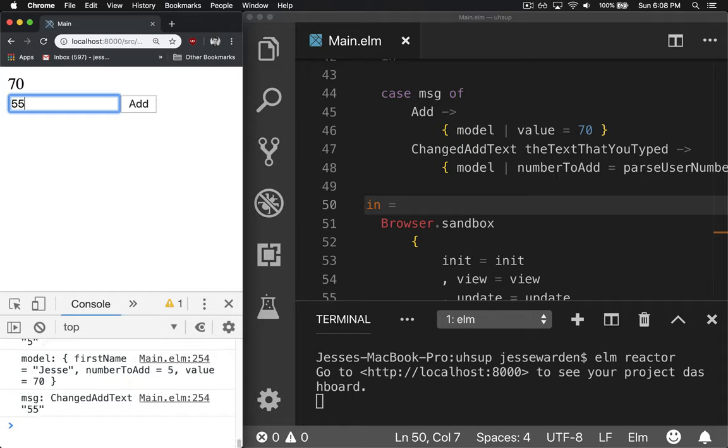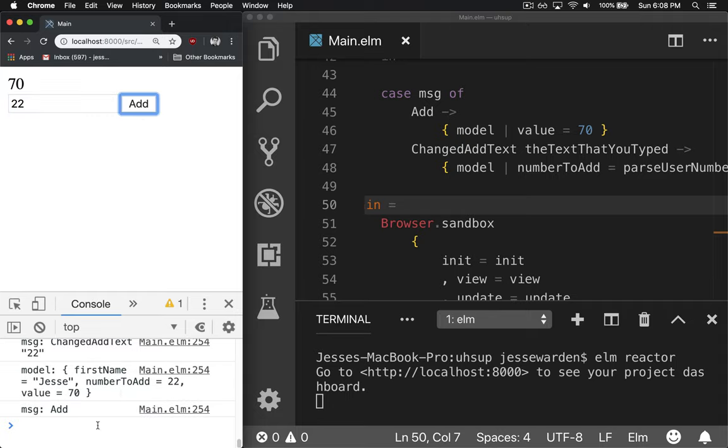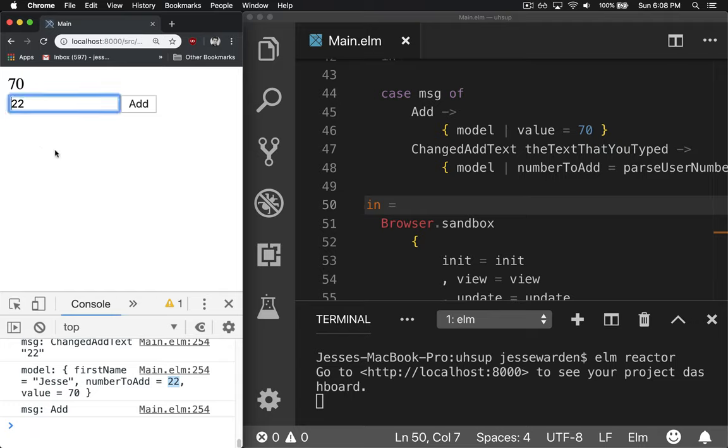But it's even typing a valid number like 55 or five or two or whatever else. It's dealing with those numbers. And so we say 22 and then hit add. You can see the number to add is 22. So it's correctly parsing our numbers now based on the text we type in. Otherwise, if you put bad data, it's parsing it as zero.